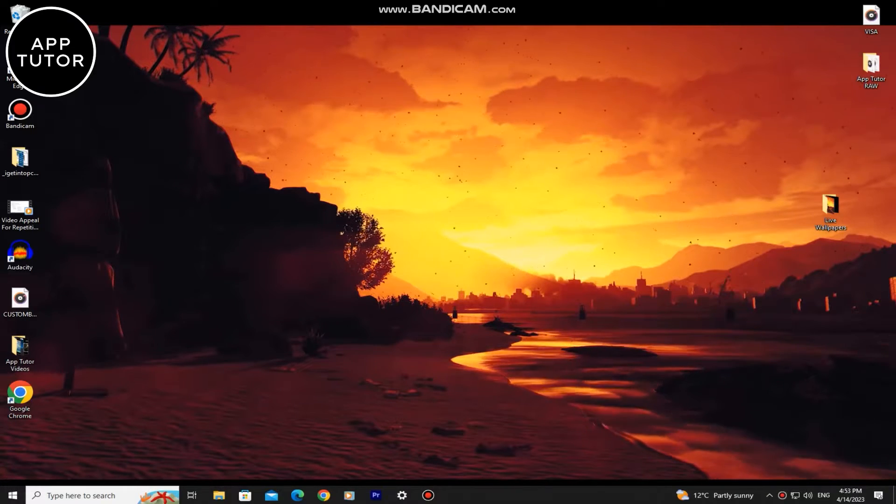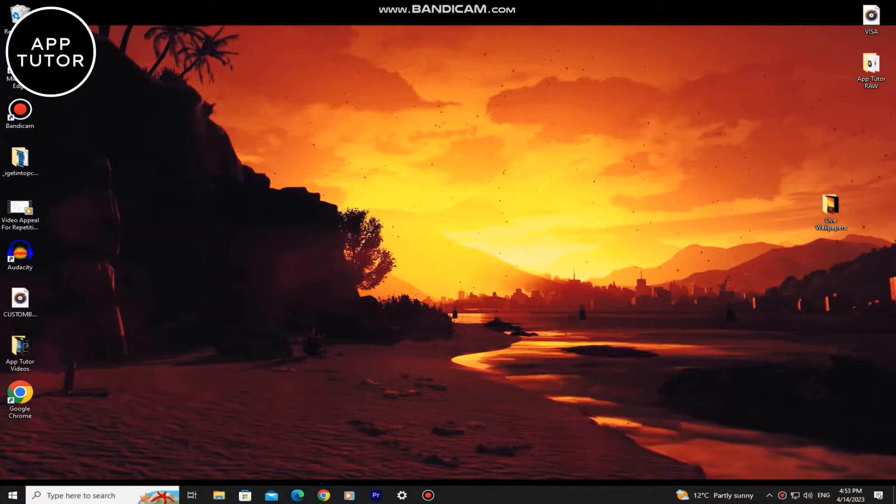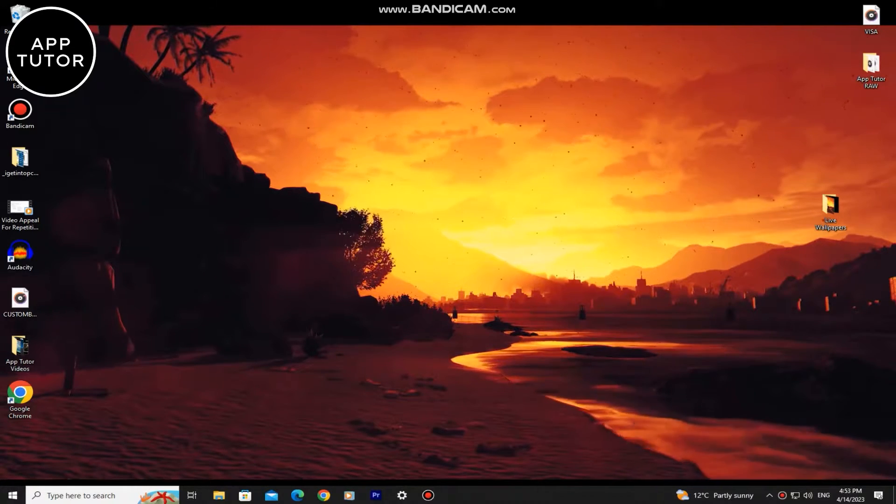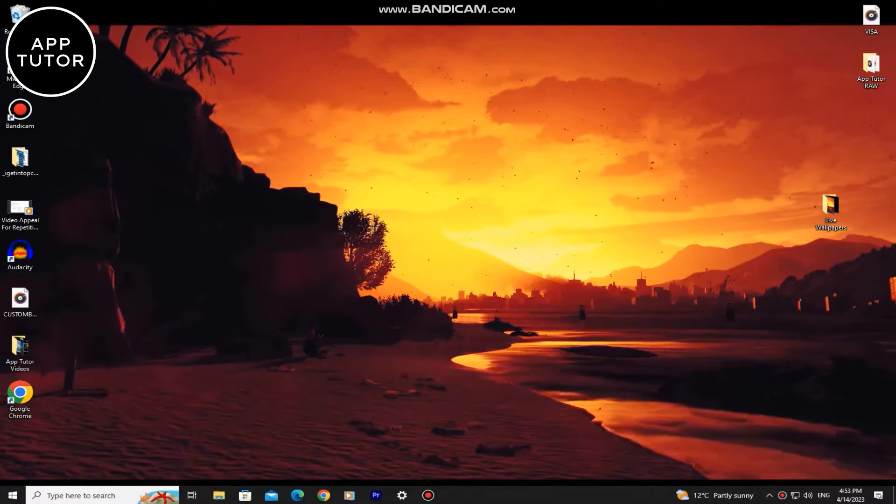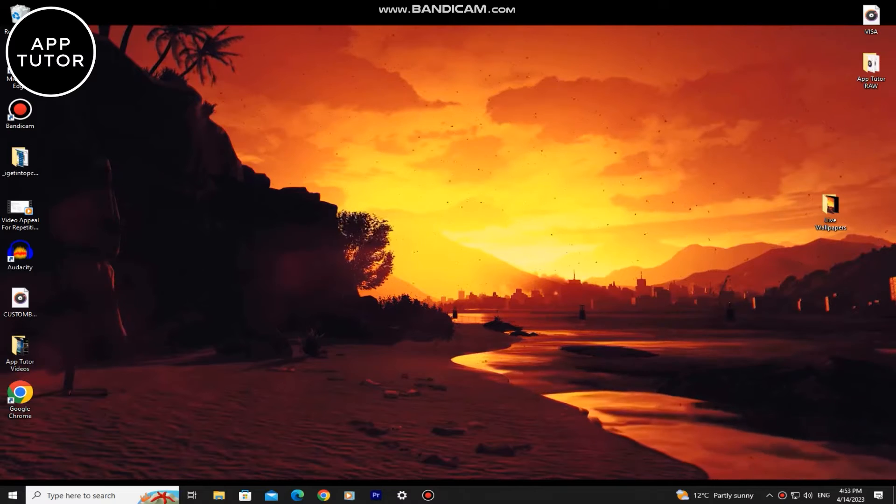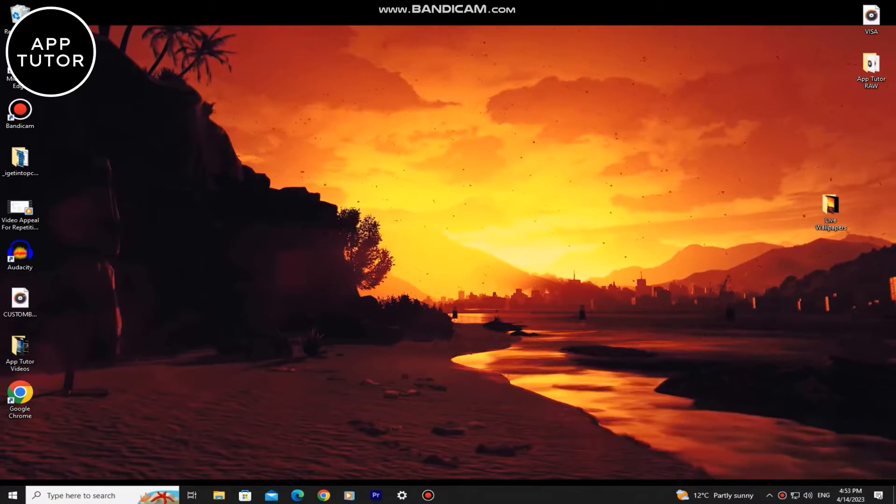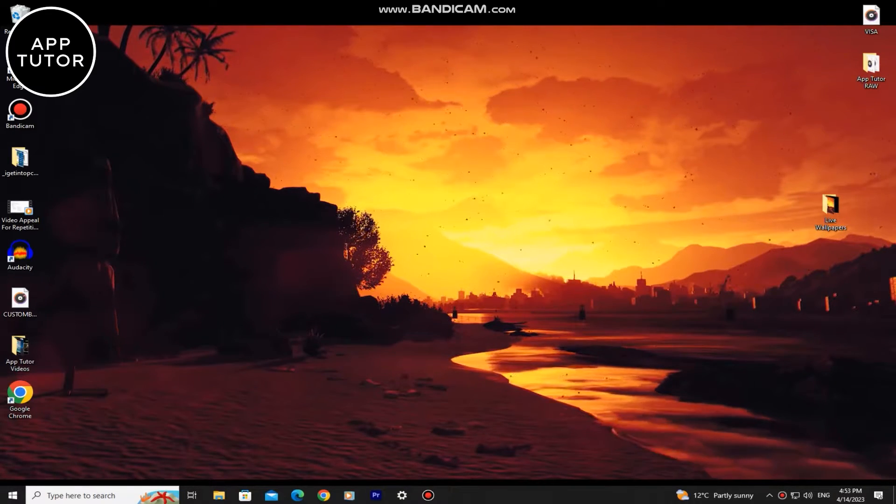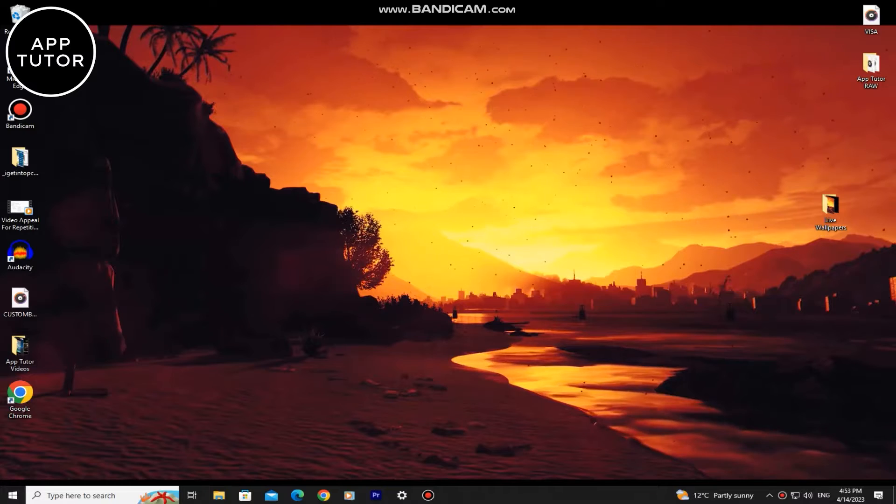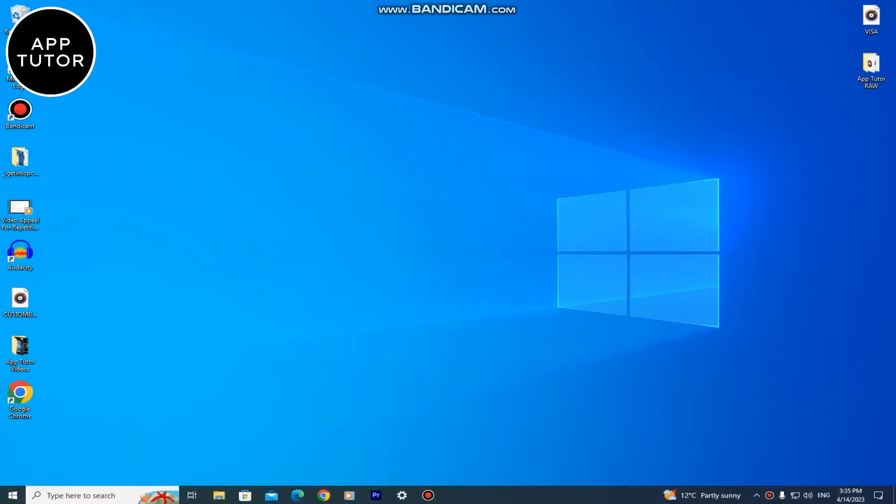A live wallpaper for your desktop is essentially a little video that plays on repeat and it makes your desktop look much better. It's pretty easy to get these live wallpapers so just make sure to watch the tutorial until the end.